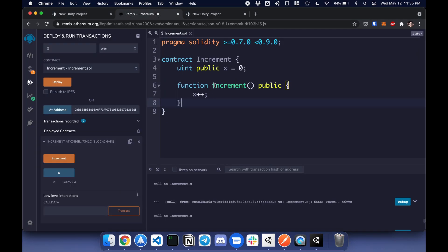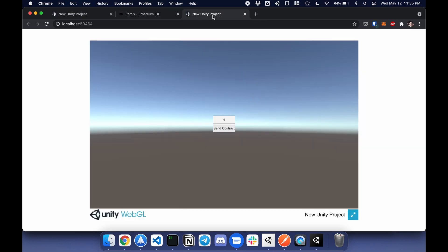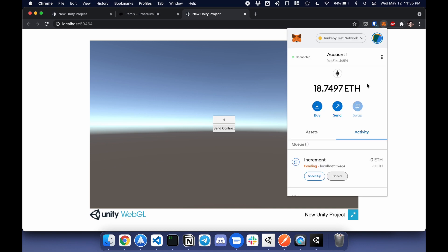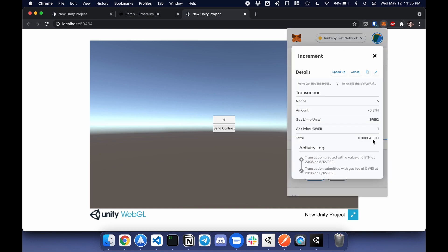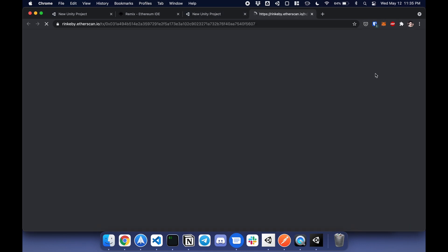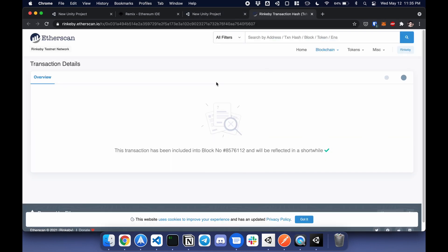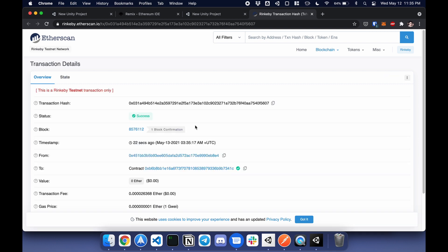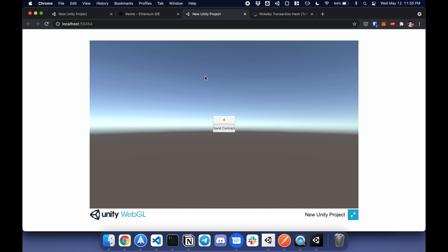I'm basically calling the increment function here. That value is going to change from four to five in a bit. I can go to the transactions and see it update. Now that transaction's confirmed, I can go back here, click this button and call contract, and it'll update from four to five.